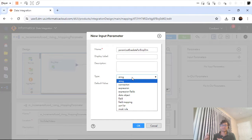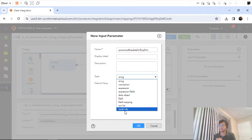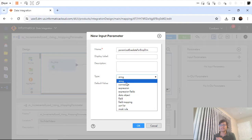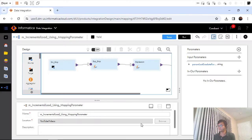Now the difference between mapping variable and mapping parameter is we had created the mapping variable of type datetime, however when it comes to mapping parameter we don't see that datetime option. So we'll select string for now and click OK.